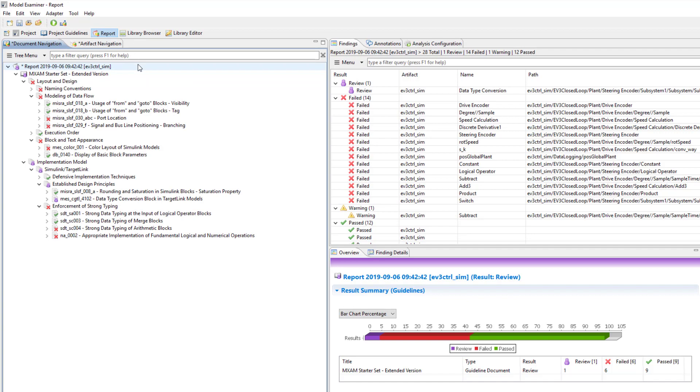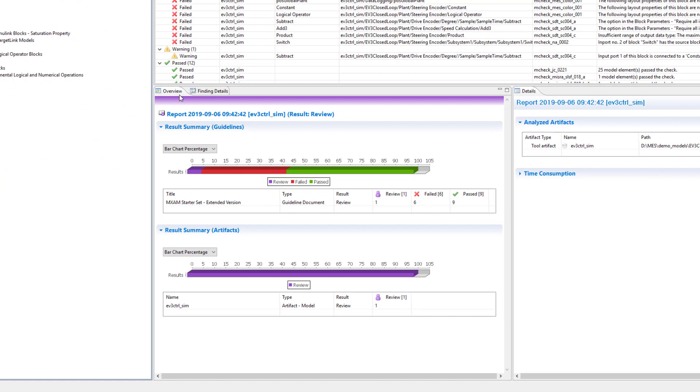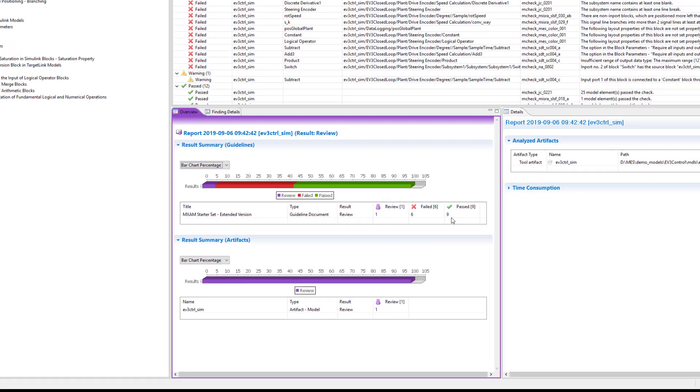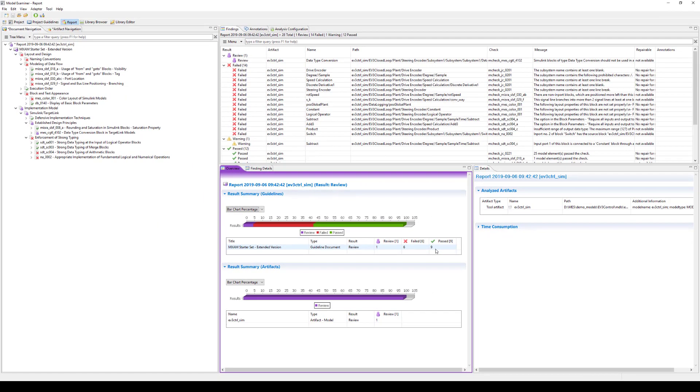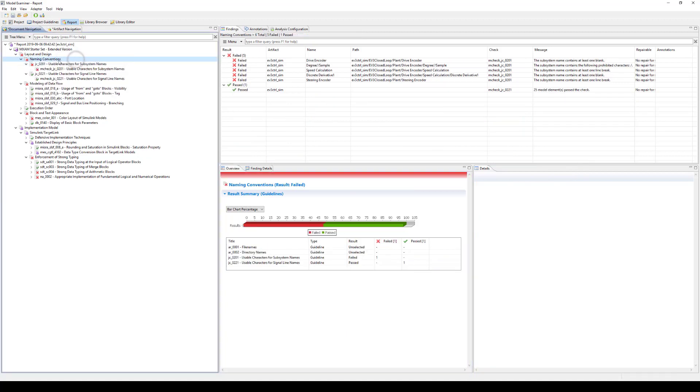Additional information about the report can be seen in the overview. The overview is divided into two sections providing guideline results relating to the guideline documents at the top and results relating to the artifacts at the bottom. You can change the representations depending on your preferences. Here, we can see that there are one review, six failed and nine passed guidelines in total.